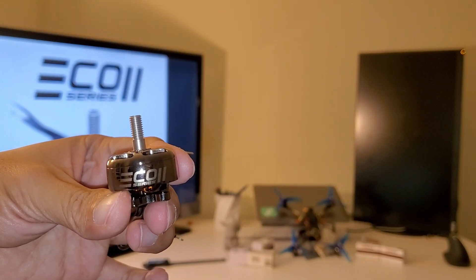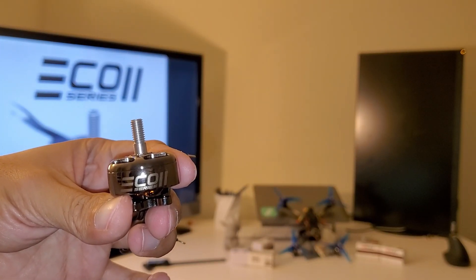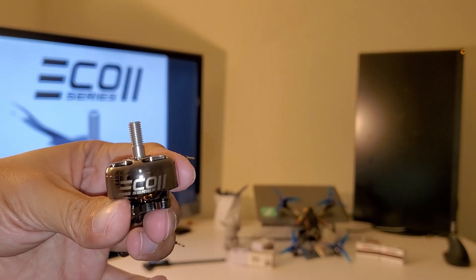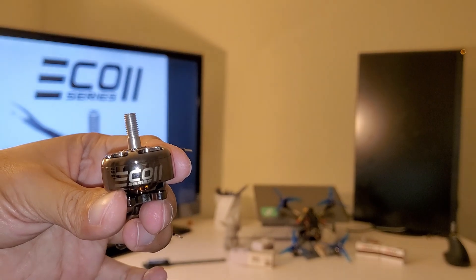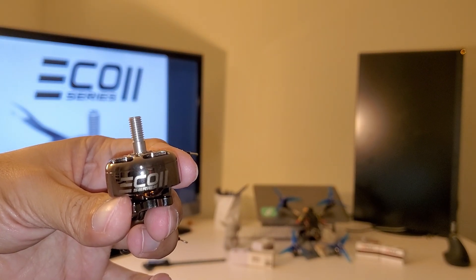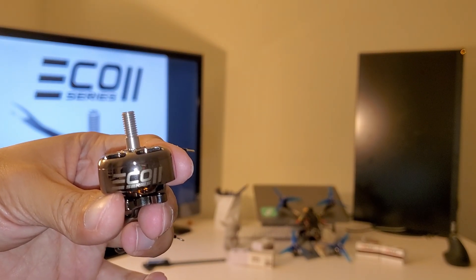Today's video is all about the Emax Eco2 motors. Look how pretty they are. But can they race? Let's find out!